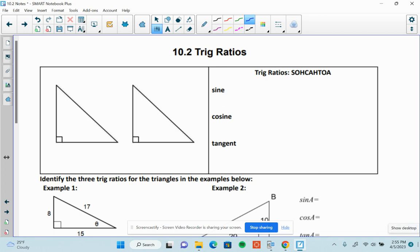Welcome. In this video, we will talk about trig ratios. We're talking about trigonometry, trigonometric ratios.